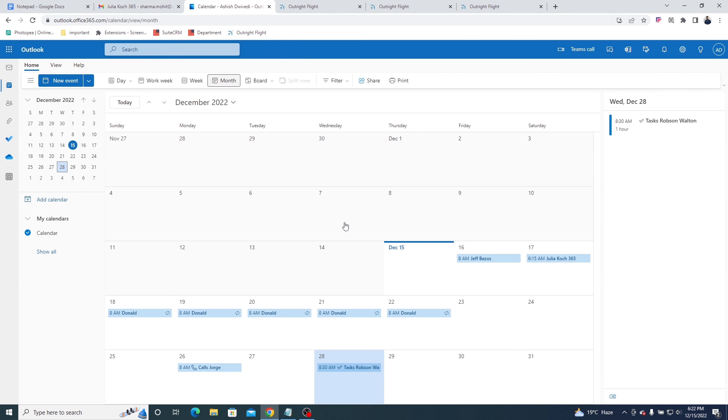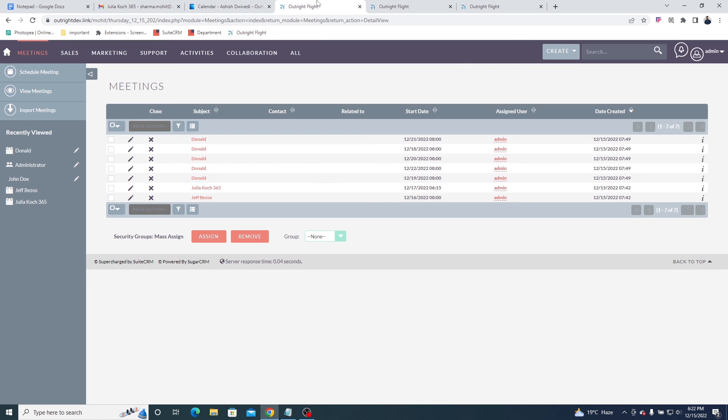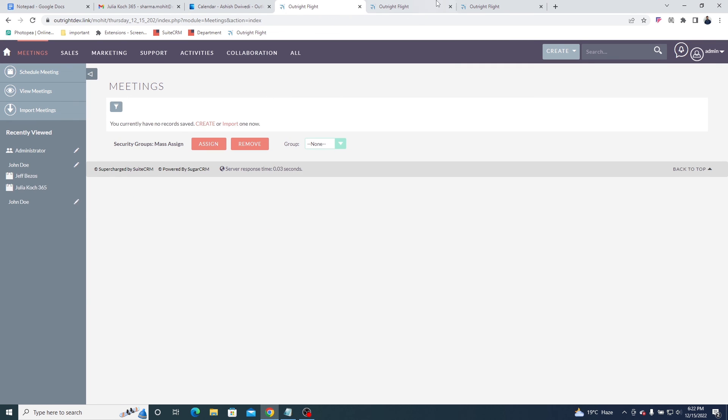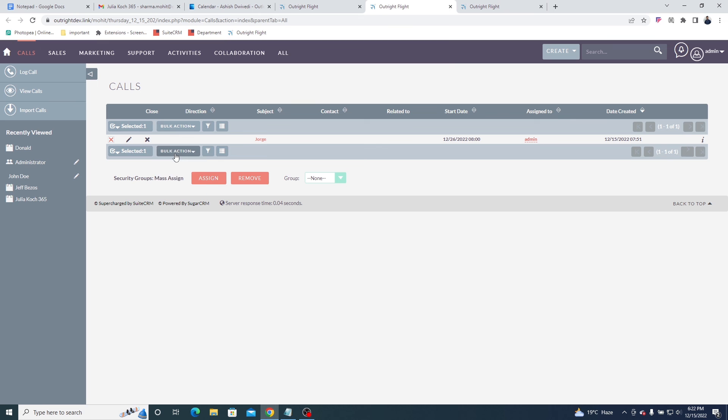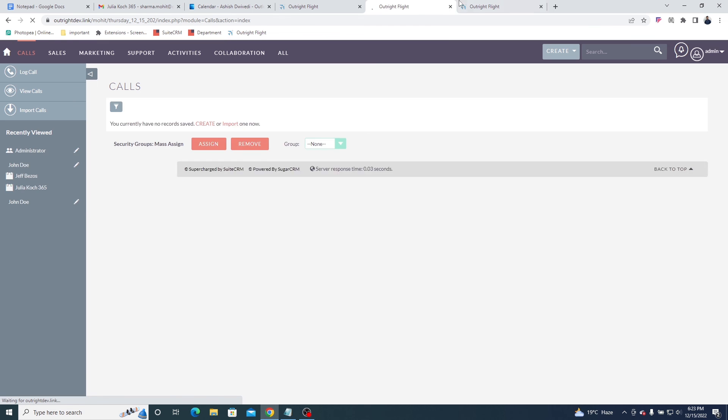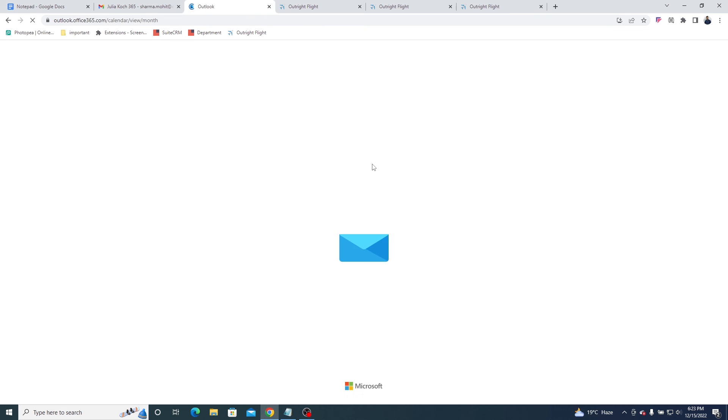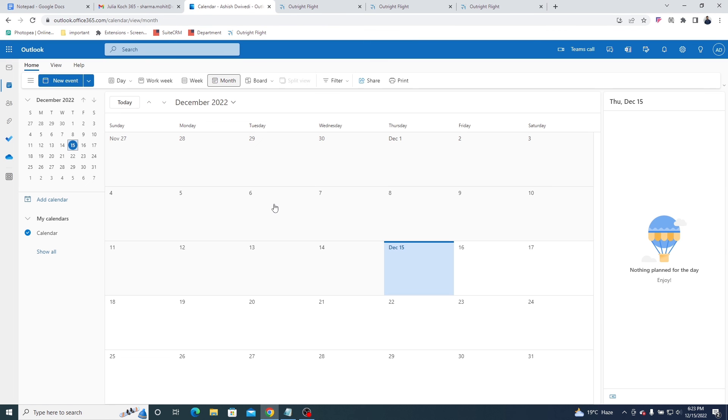In Outlook, these are the events created so far. Using SuiteCRM, we're going to delete them entirely from the meetings, calls, and tasks modules. And if you now open the Outlook calendar, you will find no events whatsoever.